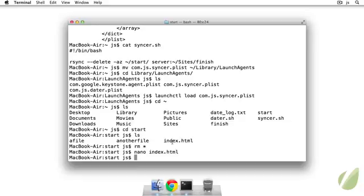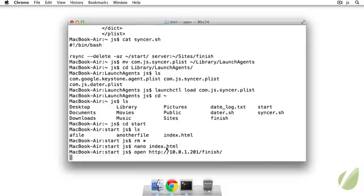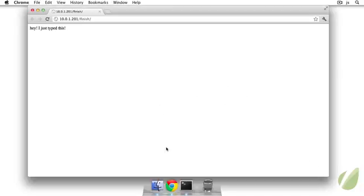So we really just have this mirroring of the start folder to the remote server, which is pretty cool. So let's open that up and see if it worked. HTTP 10.0.1.201/finish. And there it is. Hey, I just typed this. So that's pretty cool. It's kind of like a do it yourself Dropbox kind of deal.